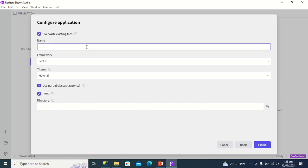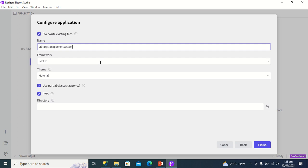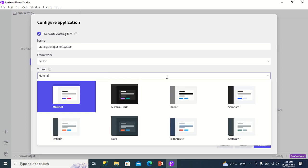The name of my app will be library management system. I'm using .NET 7 as my framework, and the theme I'm using is material.